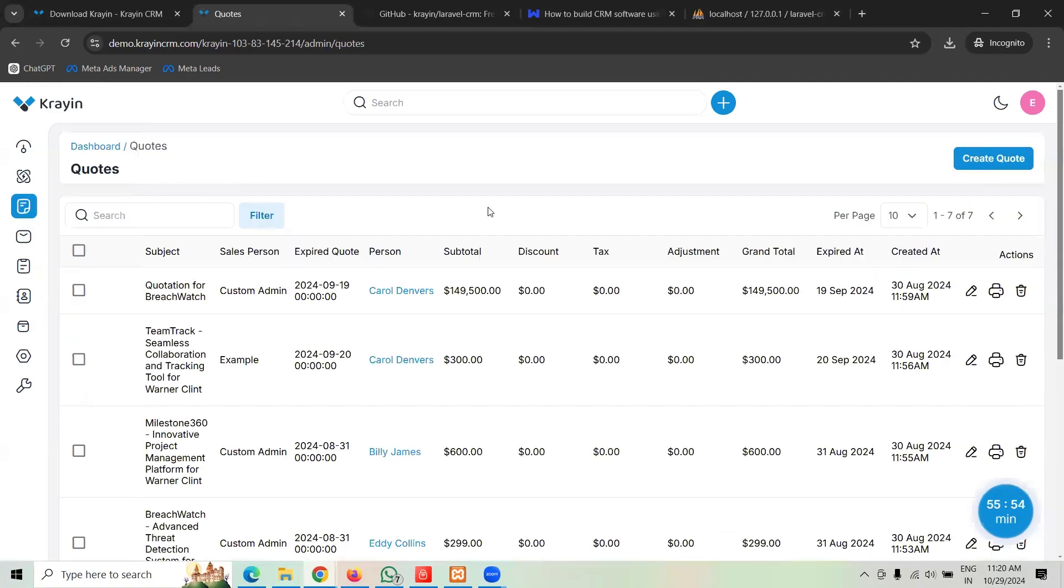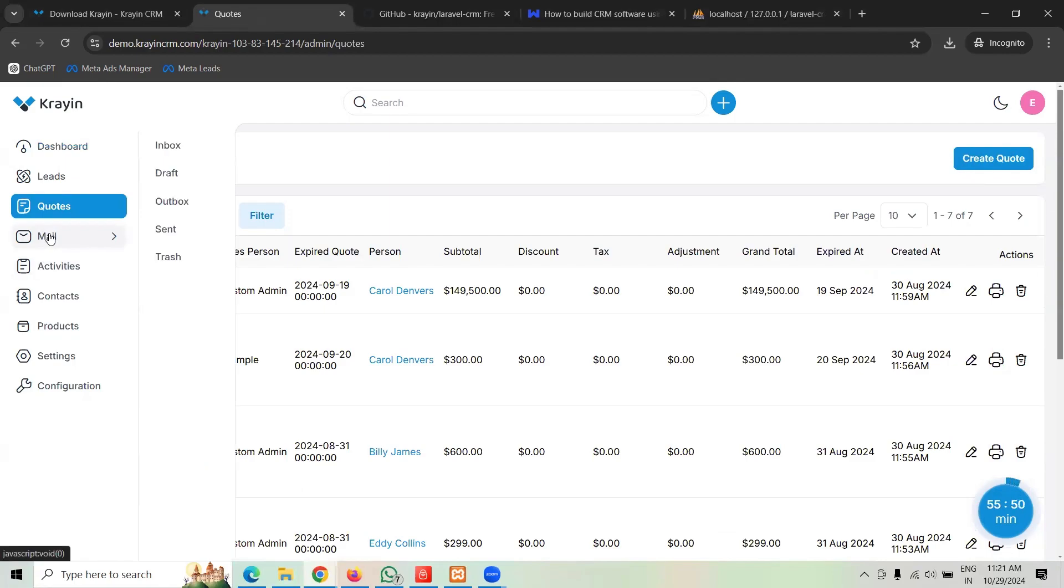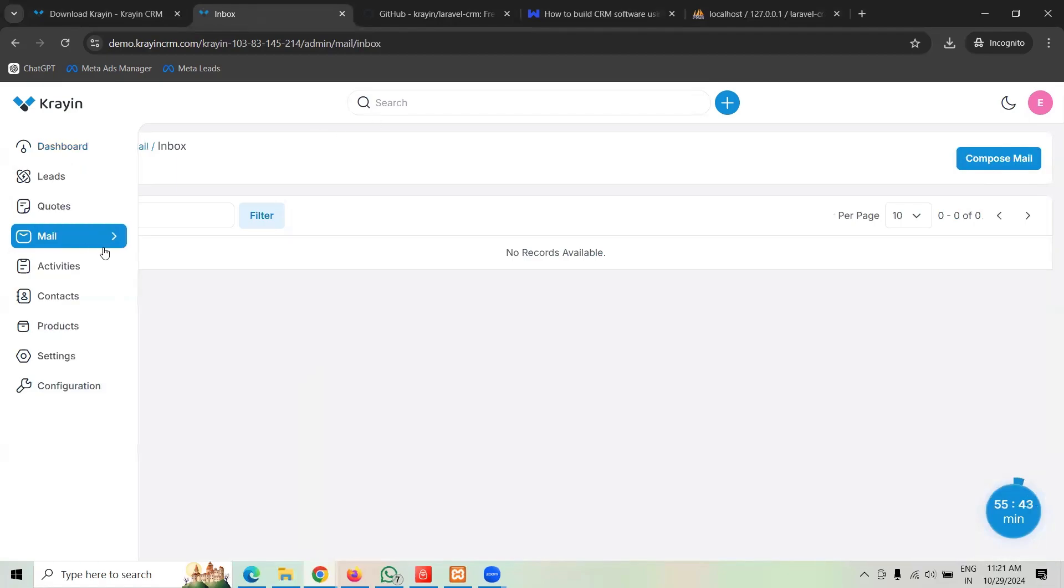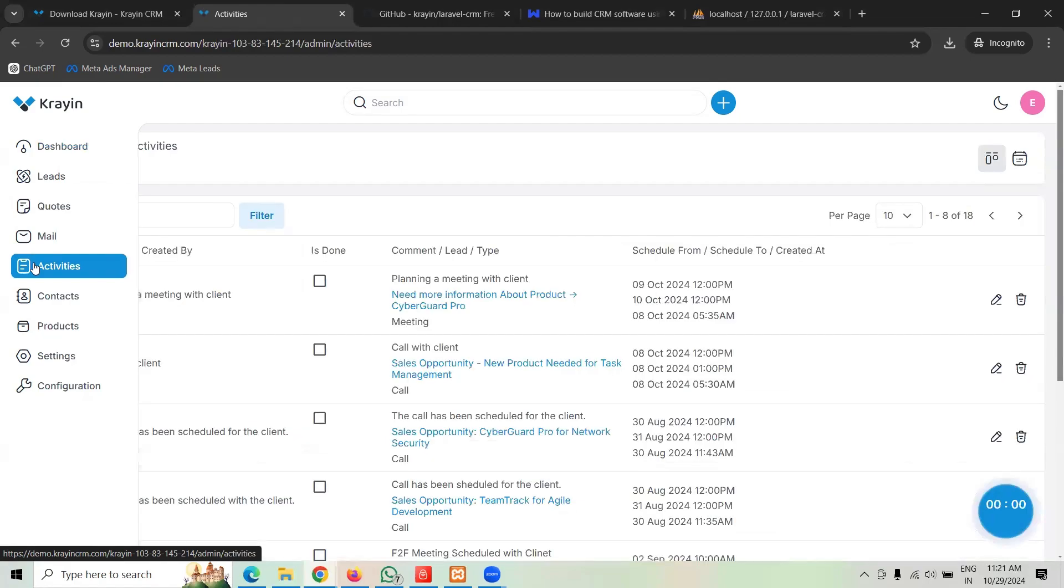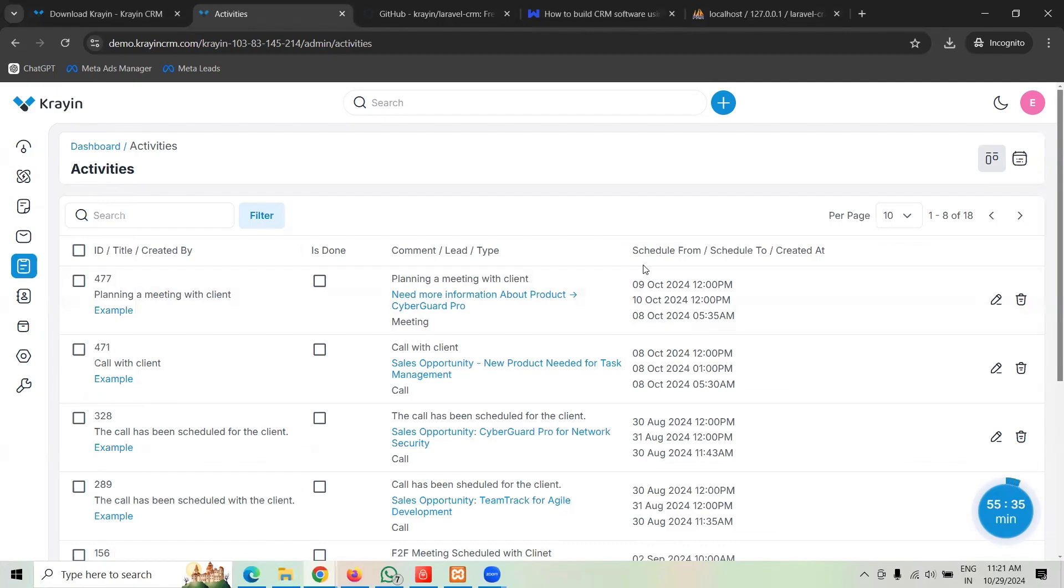And along with leads you do have the option of quotes. You can send the quotations to the client, to the lead or contacts. You can directly configure your email, you can set up your email SMTP and IMAP here. You can send and receive emails.